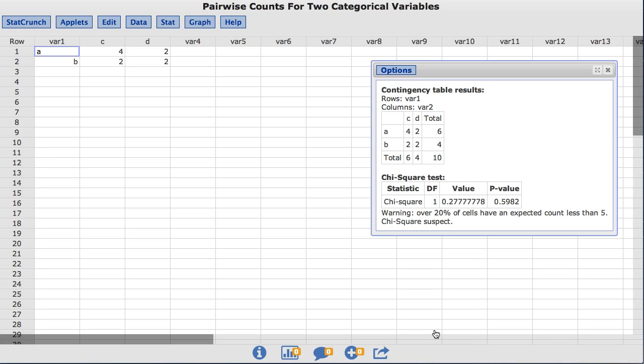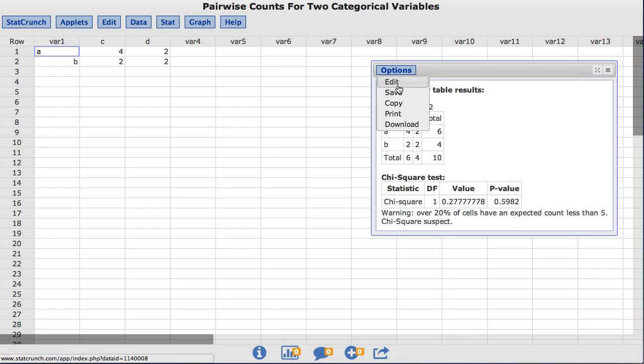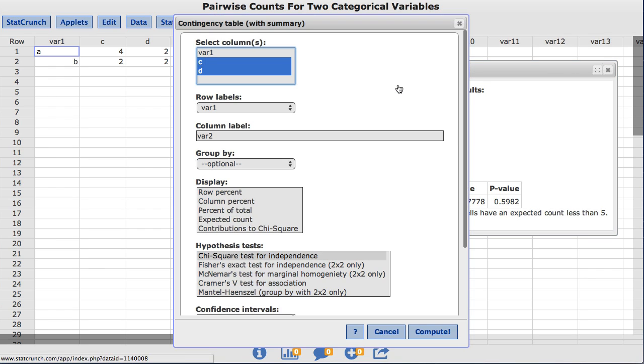StatCrunch also allows additional information to be displayed in the contingency table. To view the different options, under the Options menu, choose Edit. This will take us back to the original window where we built our contingency table. In this window, StatCrunch has other options for the user to customize their contingency table.